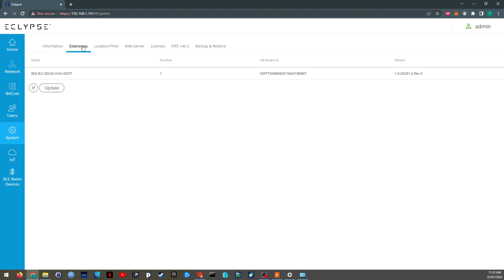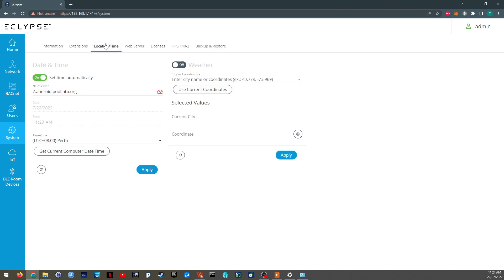Extensions. So some controllers can have various modules that you can tap on to the end of it. With the 303 I think they're standalone and they don't have any extensions. The date time, as mentioned before, is important. So if you give the controller internet, it can update its own date time using the NTP servers.